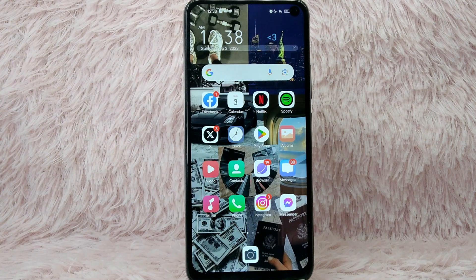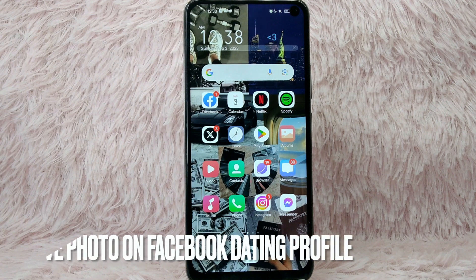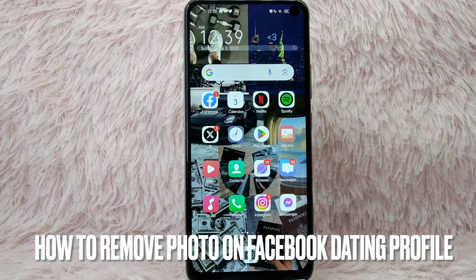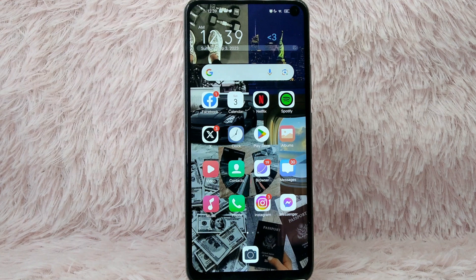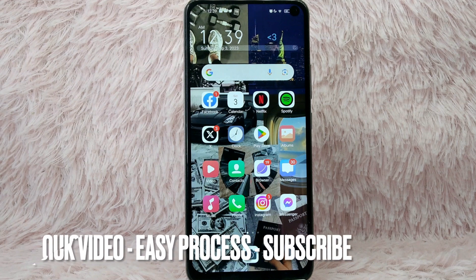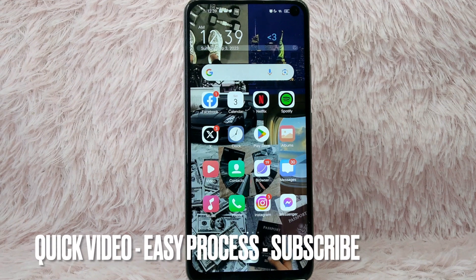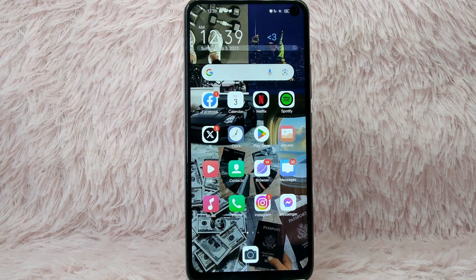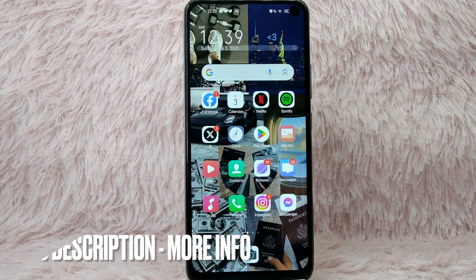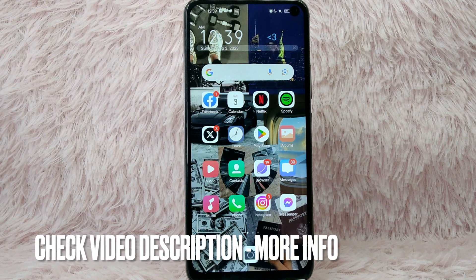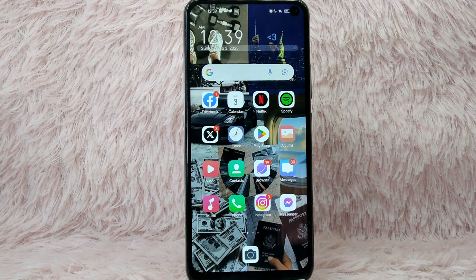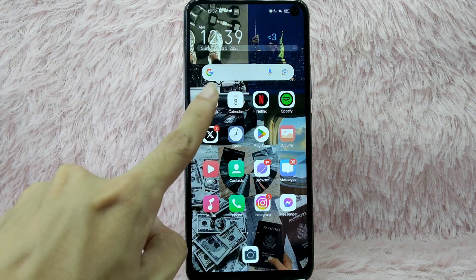Hi and welcome back to Stuff About Tutorials. In today's video we're going to talk about how to remove photos from your profile on Facebook Dating. Maybe you want to remove some photos on your Facebook Dating profile but you don't know how. I am going to show you how you can delete or remove photos from your Facebook Dating profile. Check the video description and I will try to leave the written instructions. Without further ado, let's get into the video.